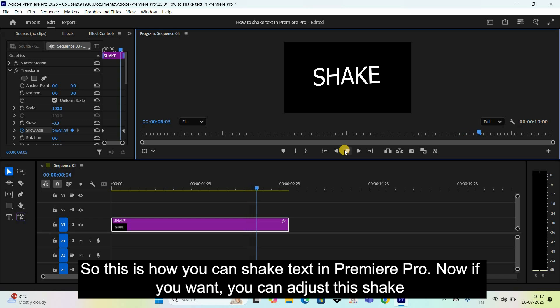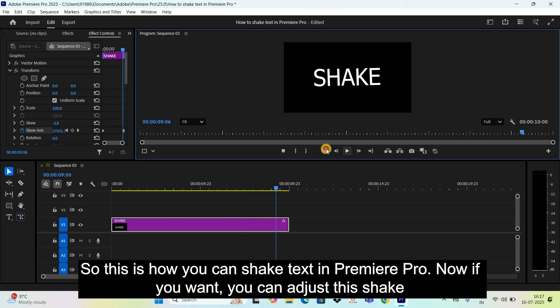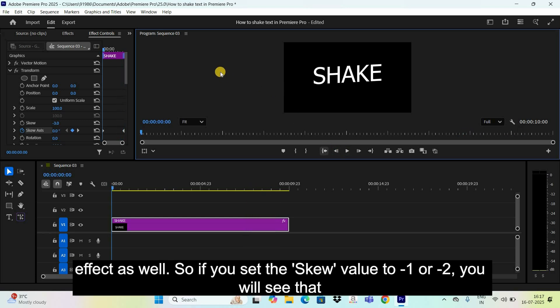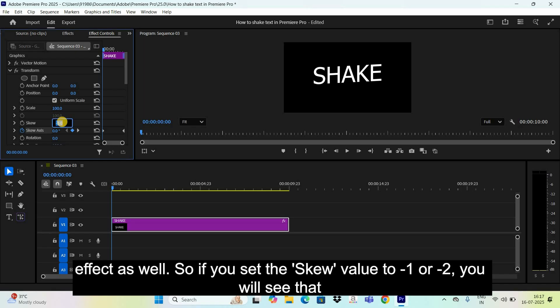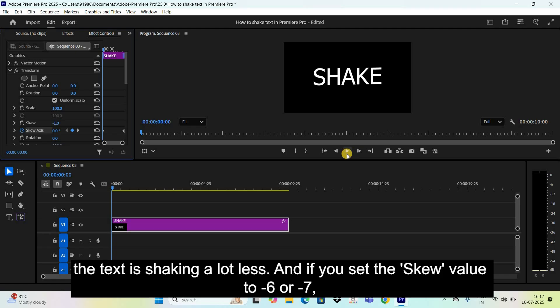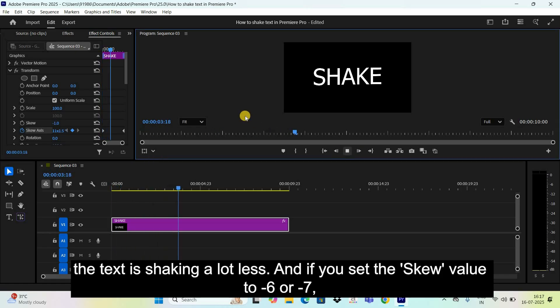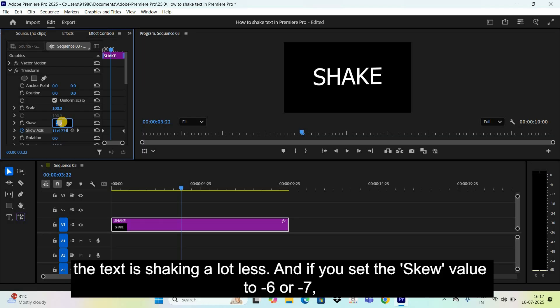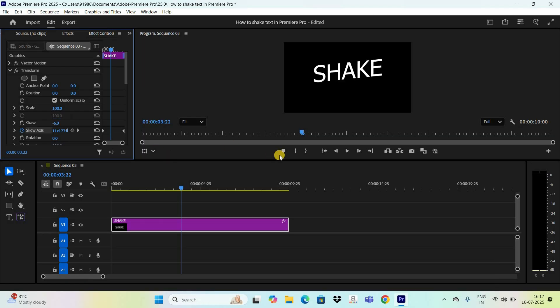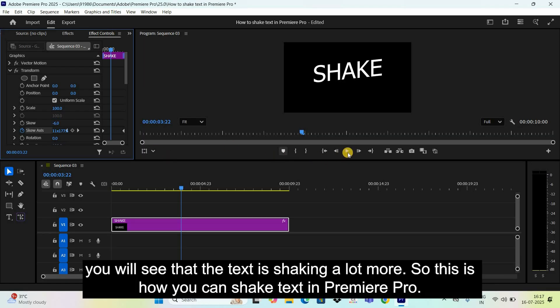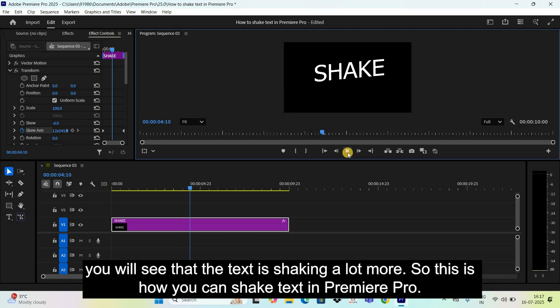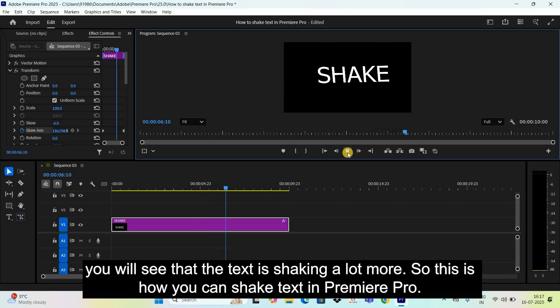Now, if you want, you can adjust this shake effect as well. So, if you set the skew value to negative 1 or negative 2, you will see that the text is shaking a lot less. And if you set the skew value to negative 6 or negative 7, you will see that the text is shaking a lot more.